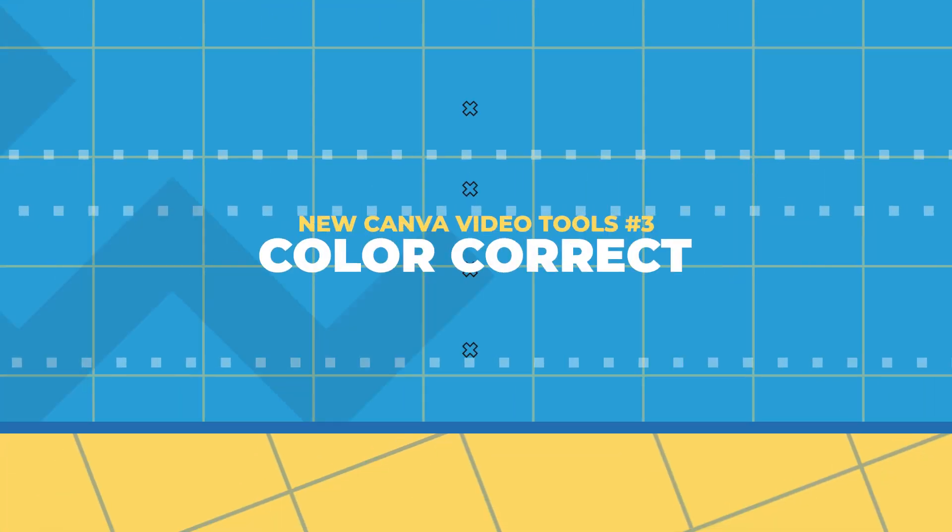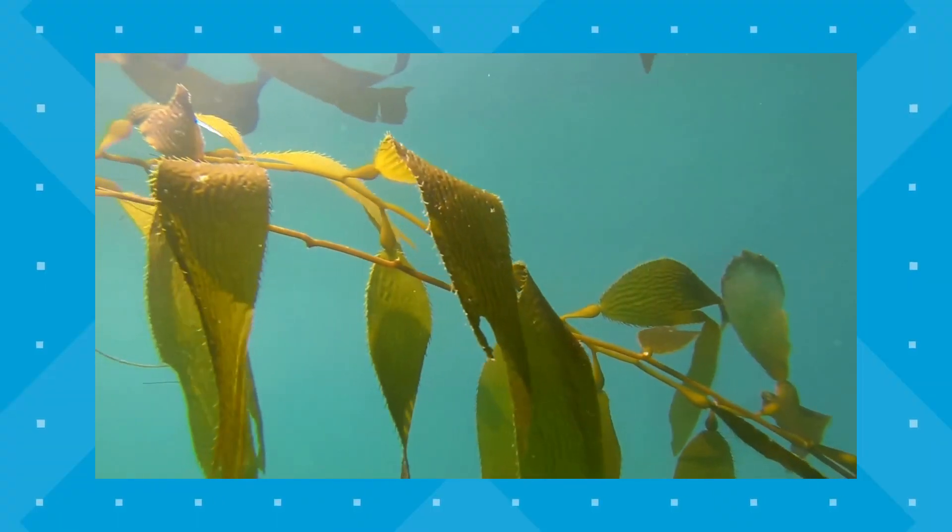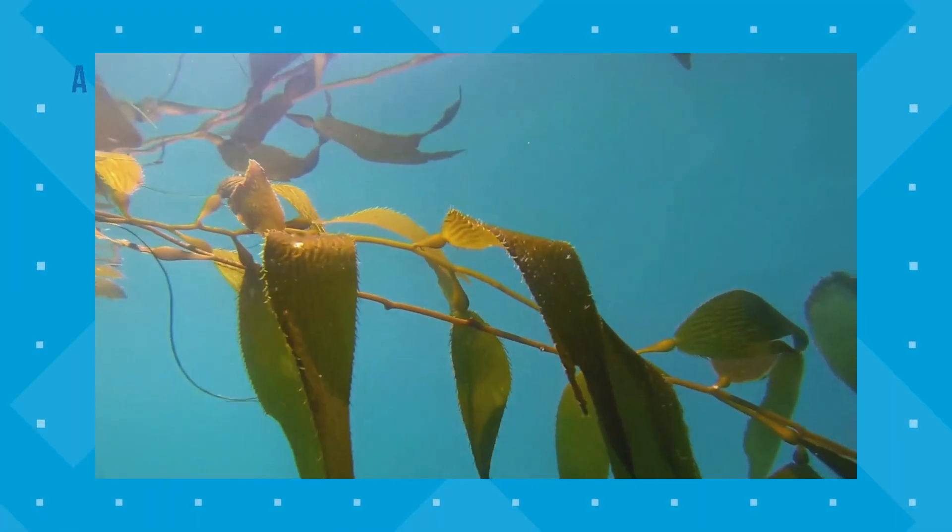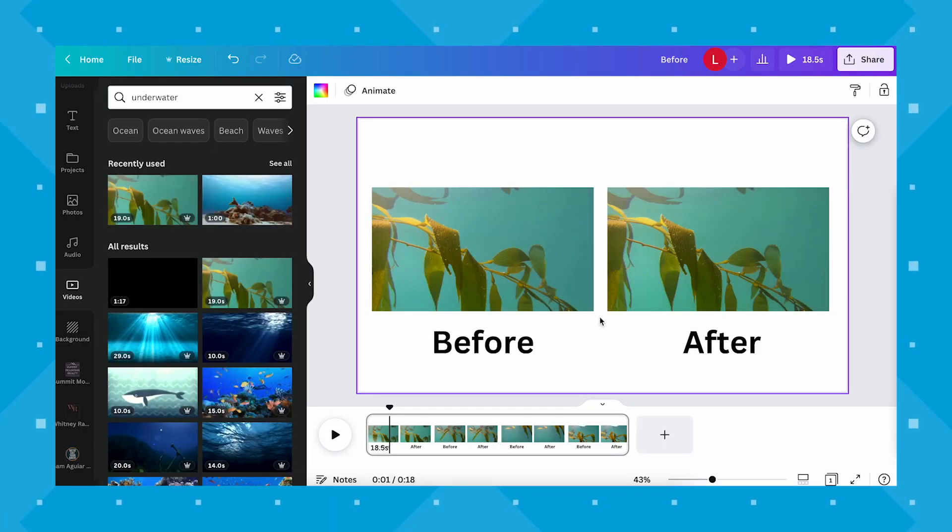And number three, color correct. Color correcting raw videos can make or break how eye-catching your final output looks to your viewers. This can be turned into this and you can enhance this by tweaking it to look like this.